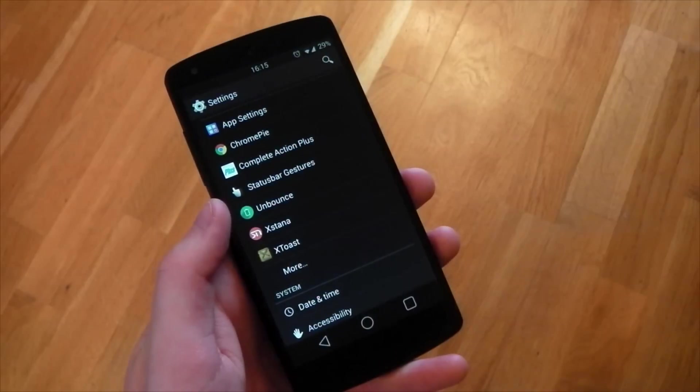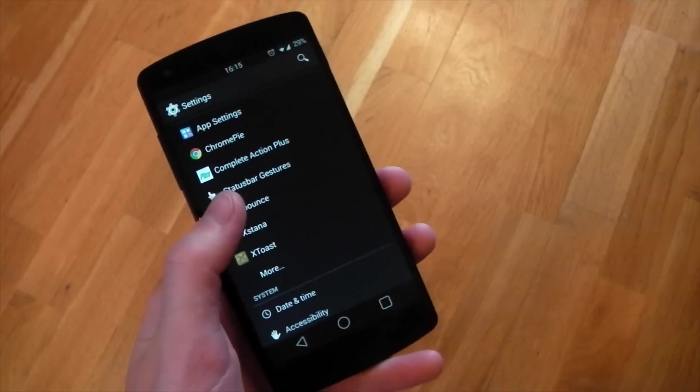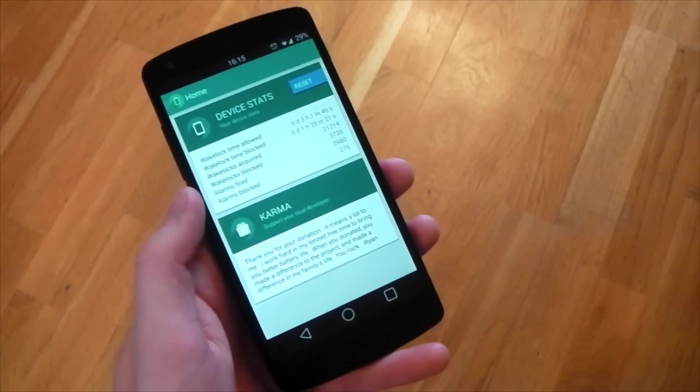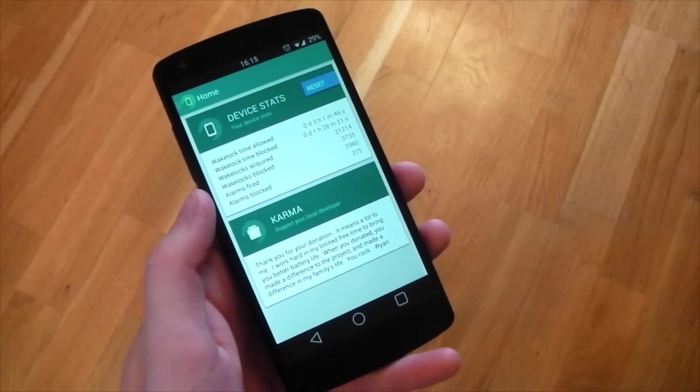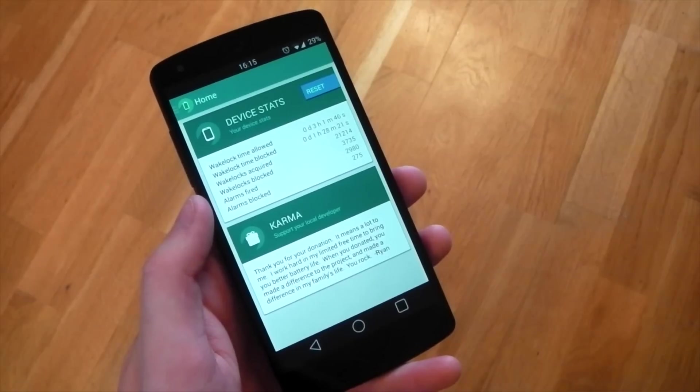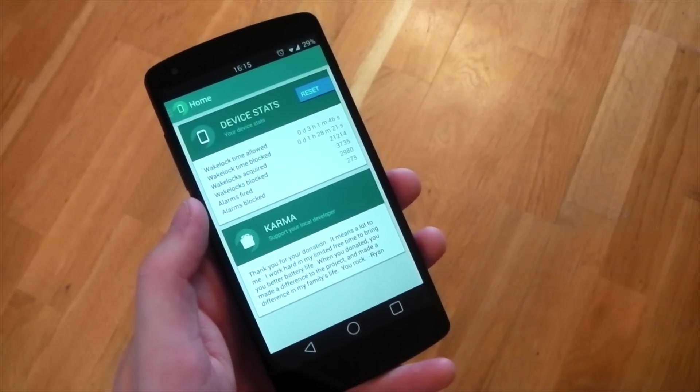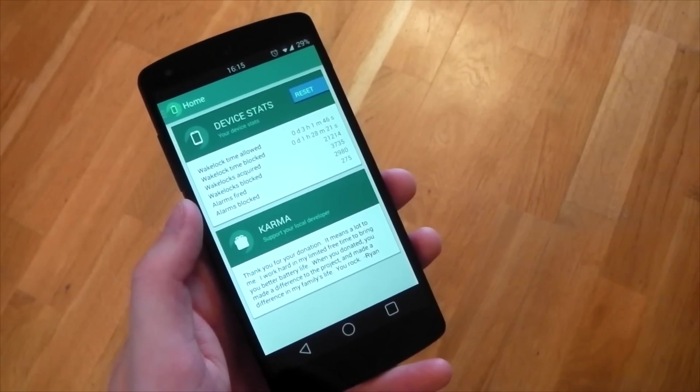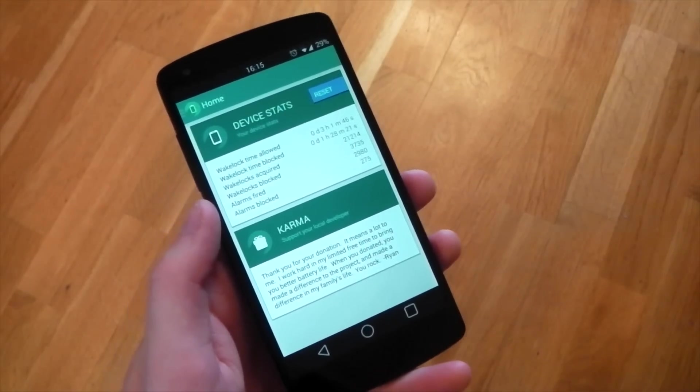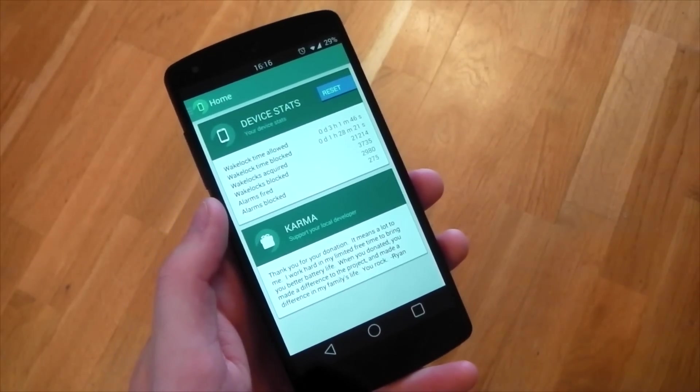As soon as you open it up, you'll notice the UI has undergone a complete refresh with a look inspired by material design. At the top, you'll have the device stats, which gives you information on the wakelocks and alarms, including how much time it saved your device from waking up as well.